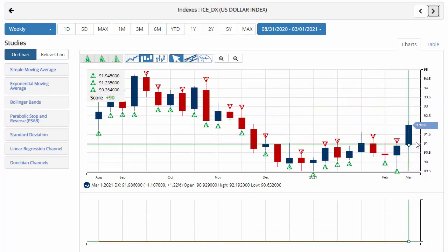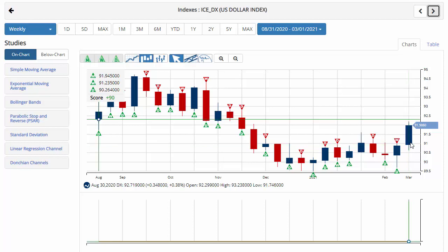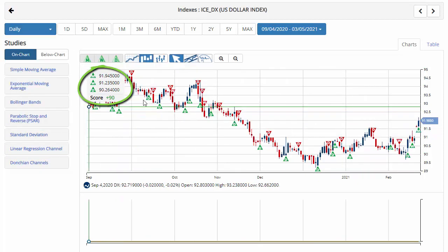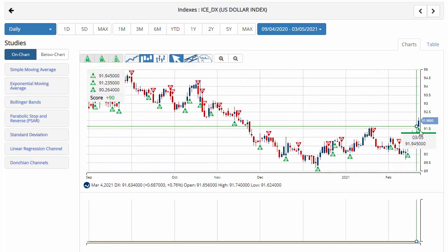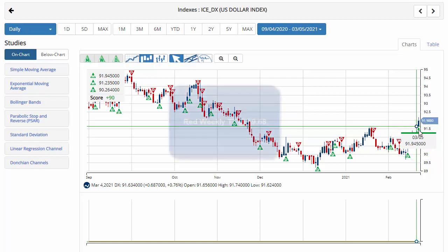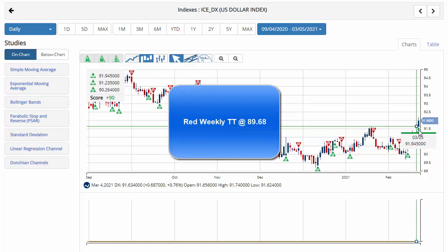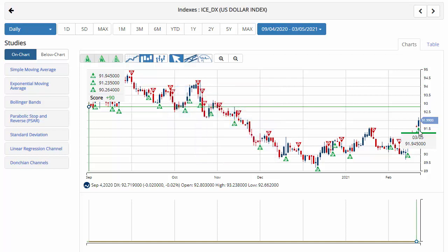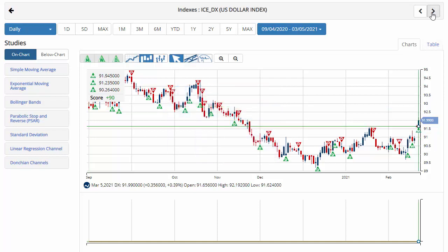Moving on to the Dollar Index — it had an outstanding week, up 1.2%, trading above 92 and hitting a high on the daily session at 92.19. Currently the chart analysis score is plus 90 with green trade triangles across the board. We triggered a new green monthly trade triangle today at 91.94, so we are now in a long-term up position for the U.S. dollar. Key level to watch will be $89.68 — a move below that level would issue a red weekly trade triangle, indicating a move back to a sidelines position for the U.S. dollar.